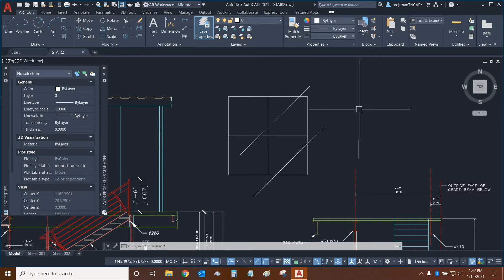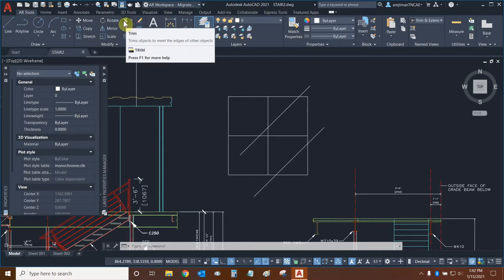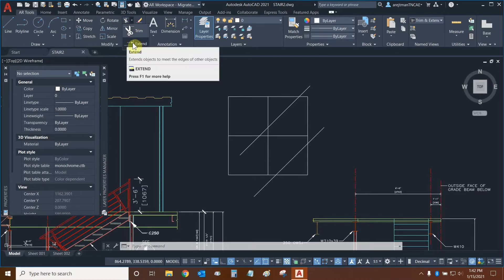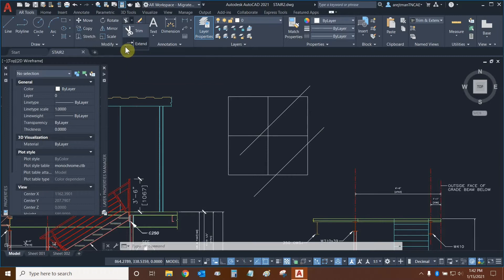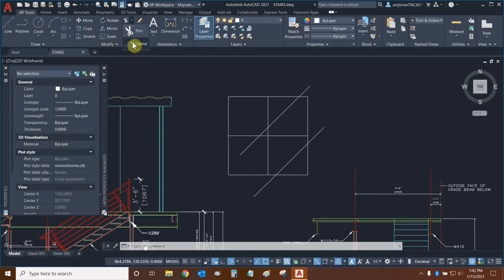Trim and Extend can be found in the Modify panel of our ribbon. Here is Trim. Right now, the word isn't displayed, but the icon is essentially scissors. And Extend looks like a line that is indicating that a line is going to extend through these dashed lines to this line right here.